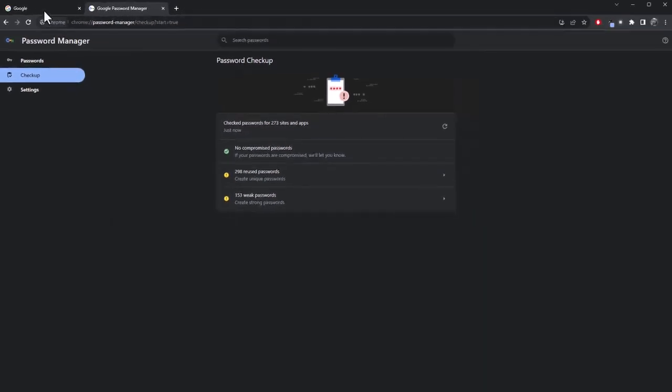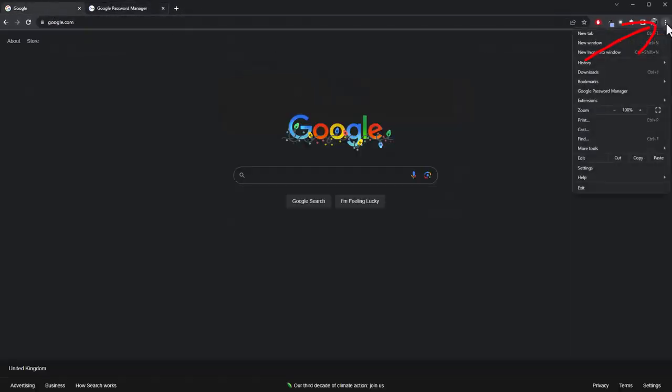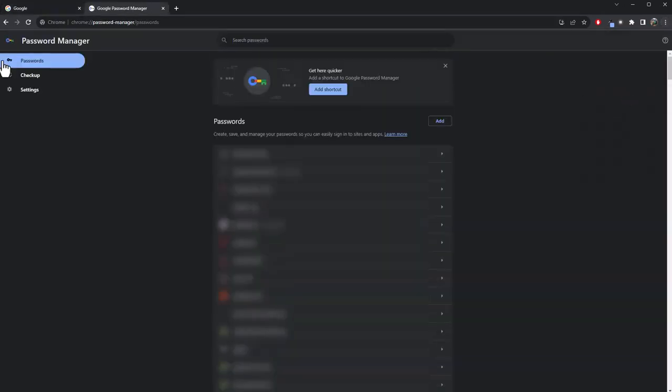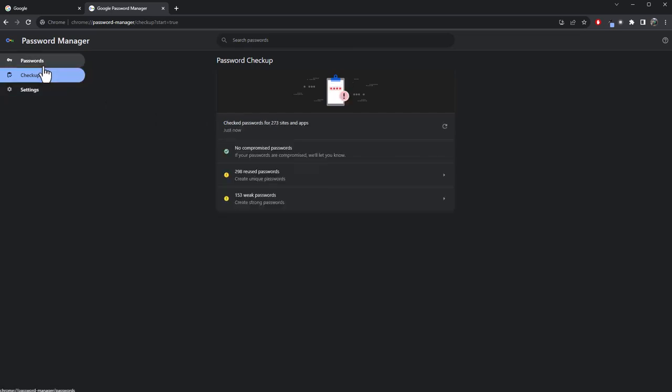But once again, the way I did that was the three dots at the top there. Google, Password, Manager. And then we've got passwords. And we've got Checkup. There you go. It's just in Checkup once again for me.